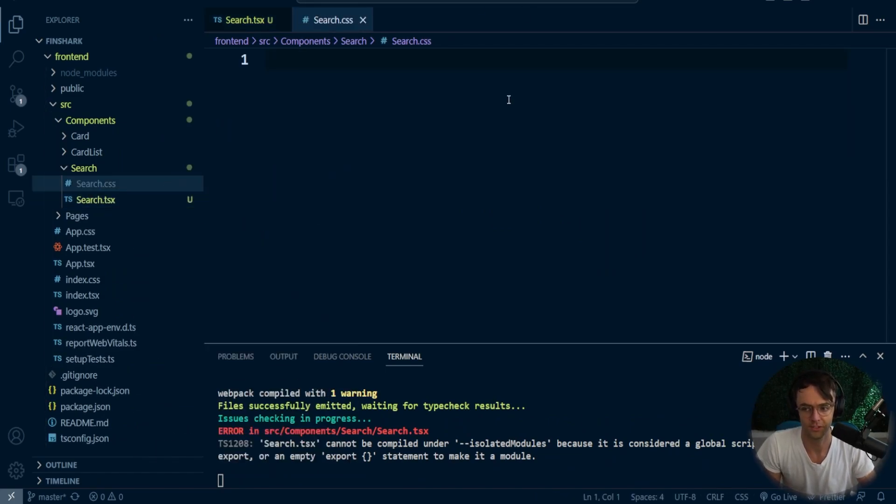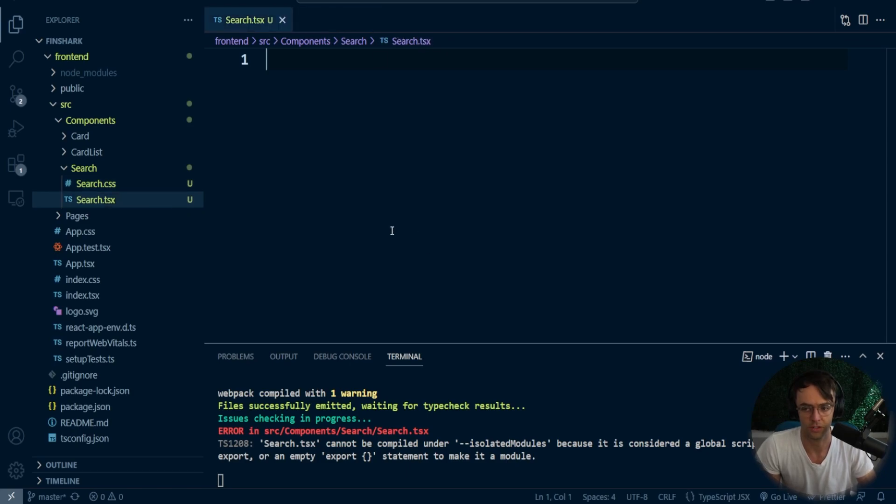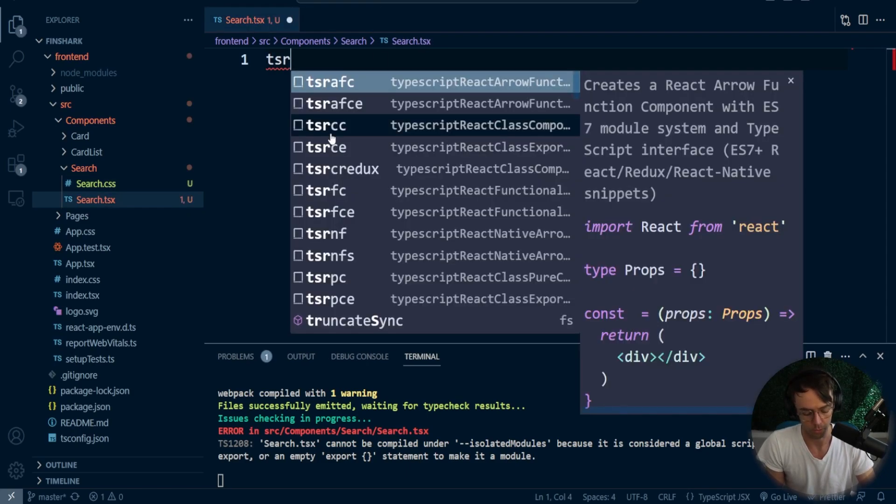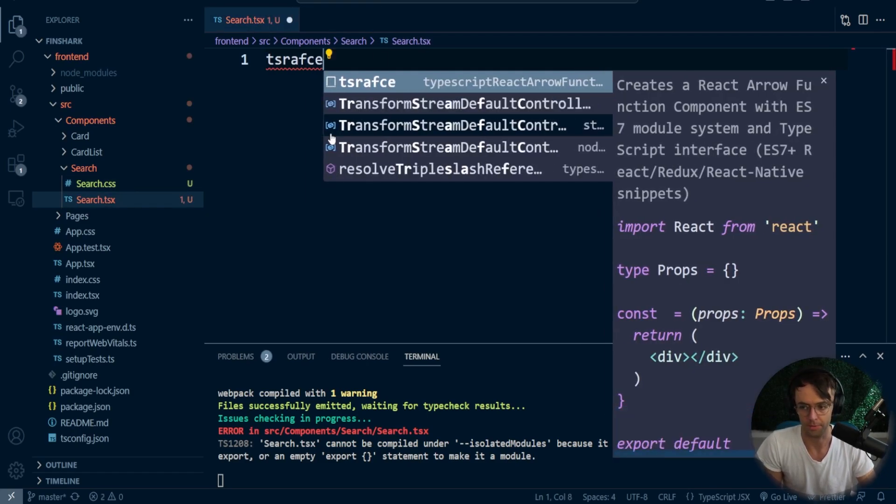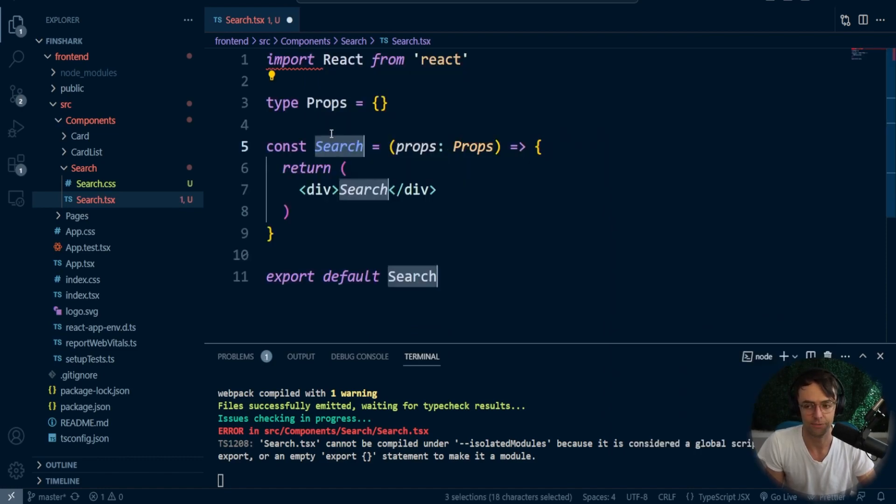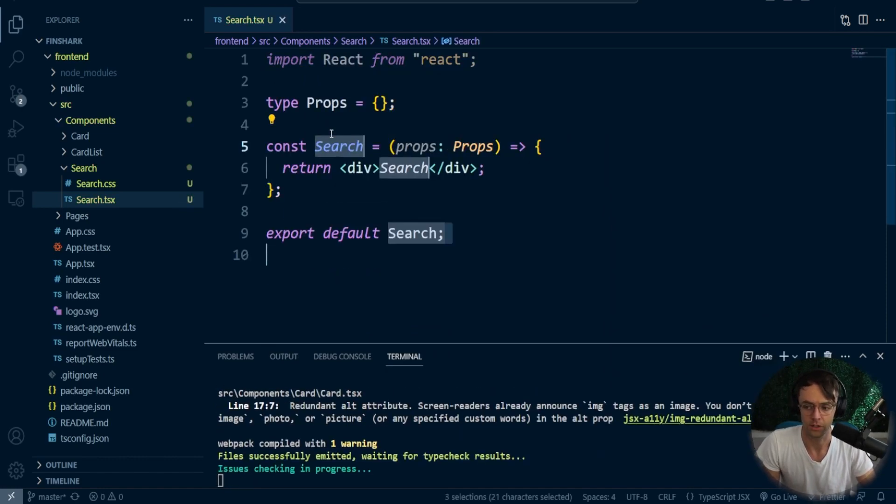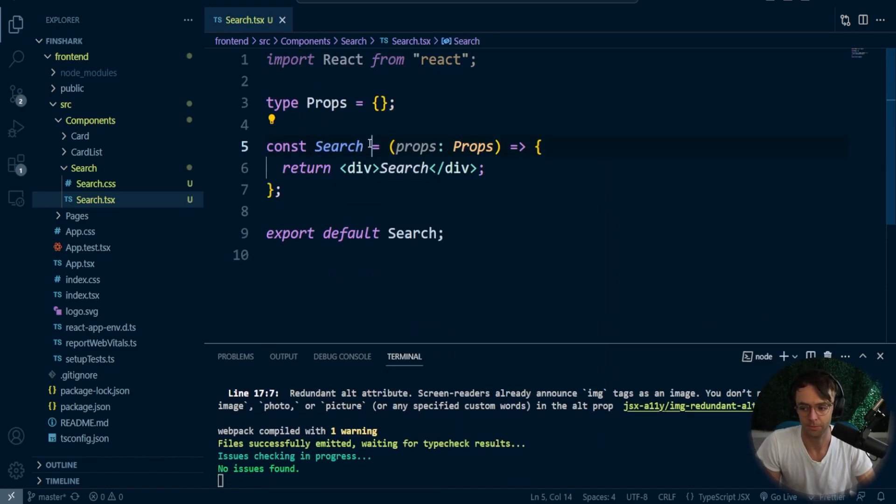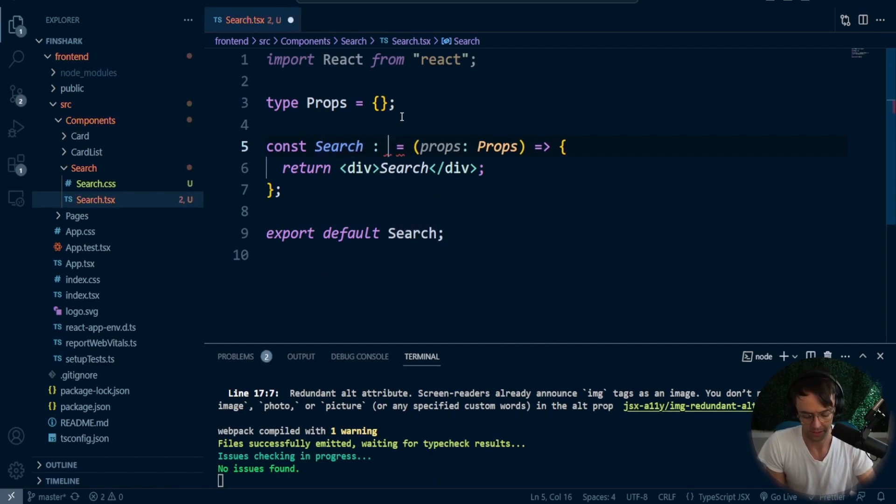Also as well going to create a CSS file. We'll work on the CSS later. Right now, since we're still kind of in learning mode, we will worry about just the TypeScript. So I'm going to go TSRafc. Go ahead, utilize my snippet.